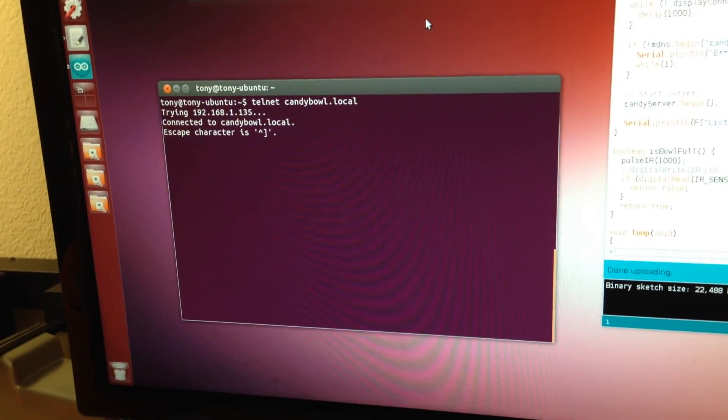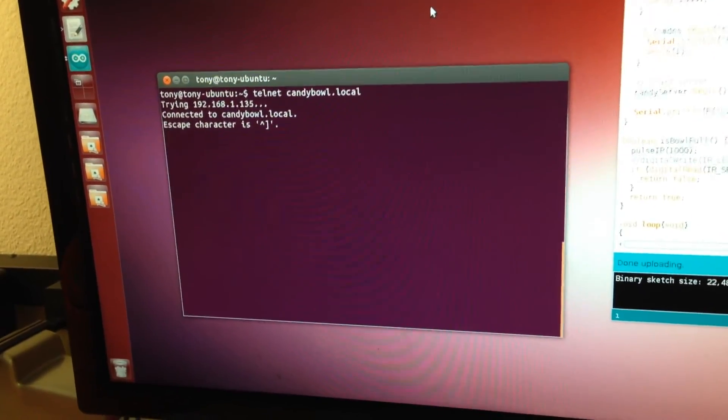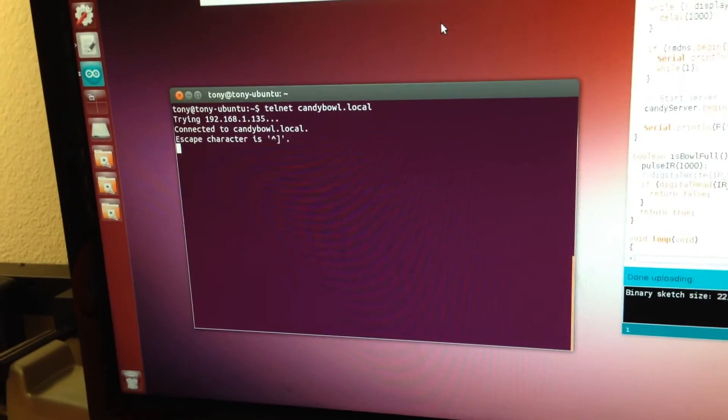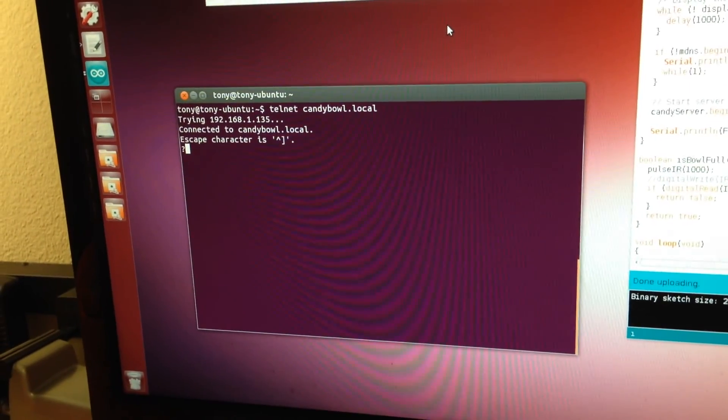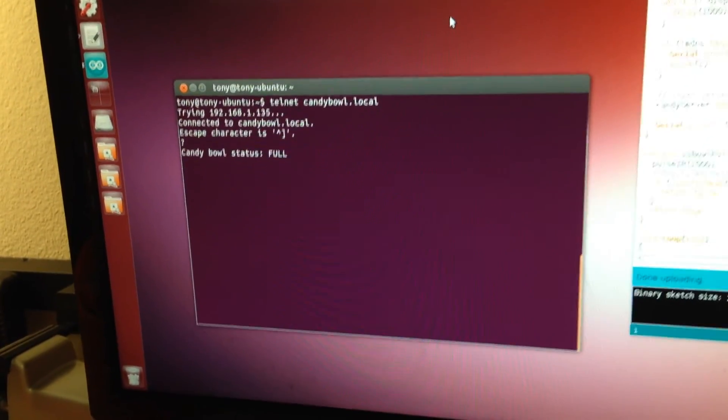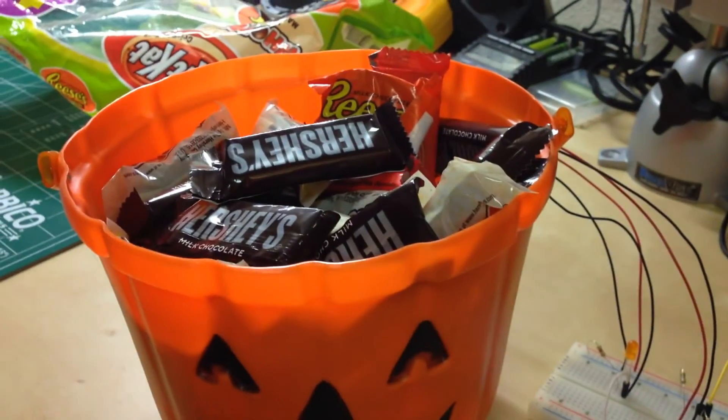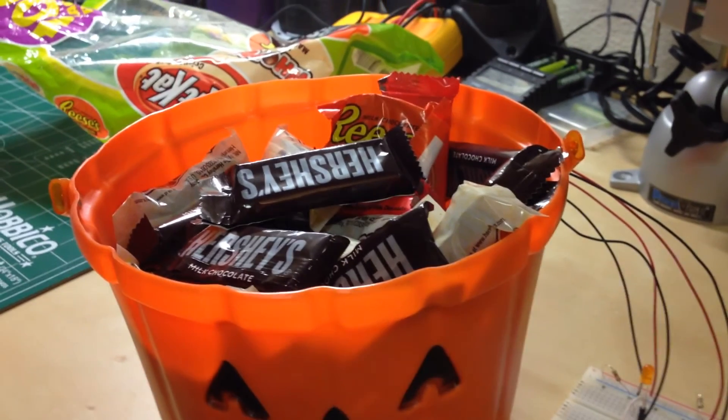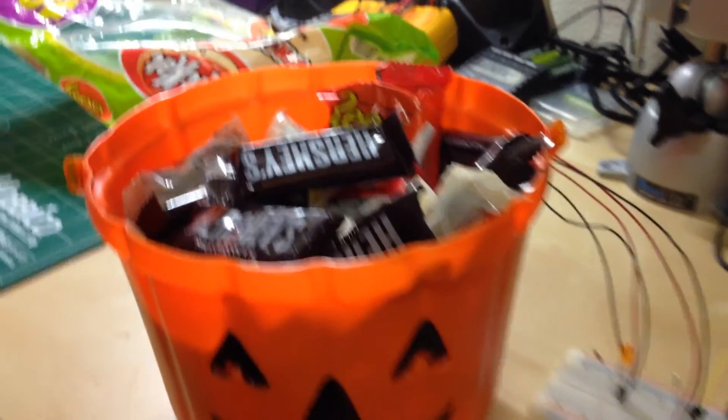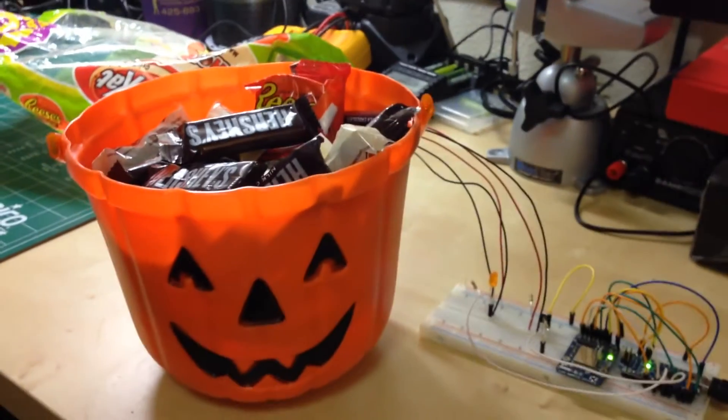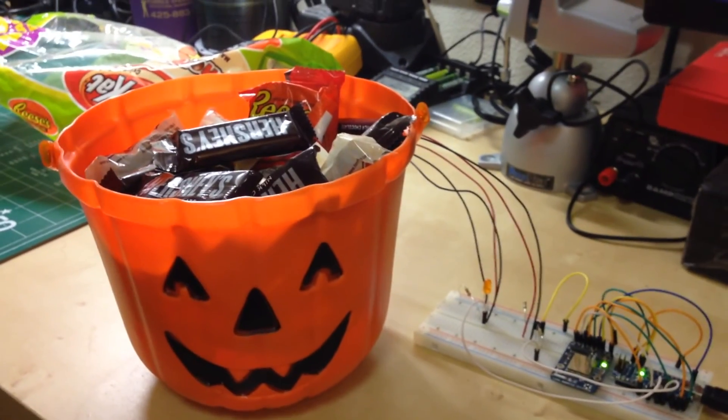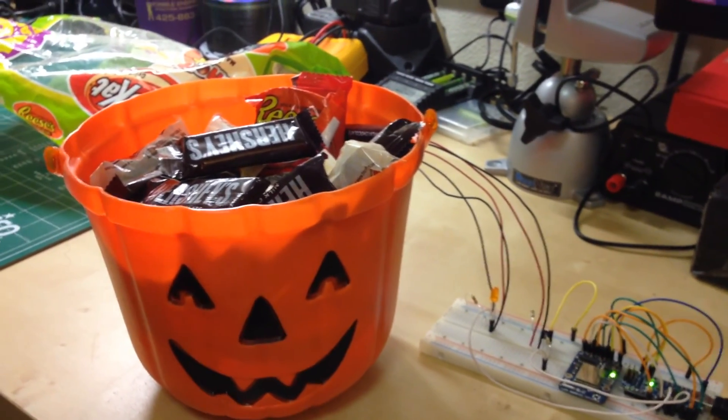You'll see that it connects to the server, and I can send the same question. It's going to tell me the same status—that the candy bowl is full. So that's the Wi-Fi candy bowl monitor project.